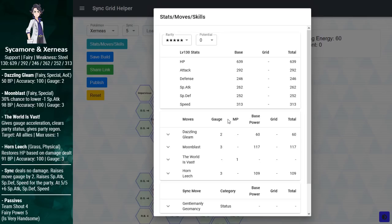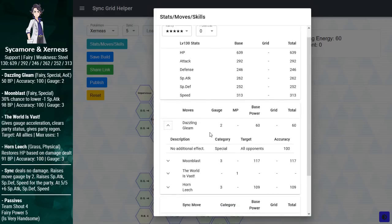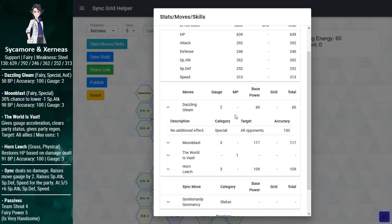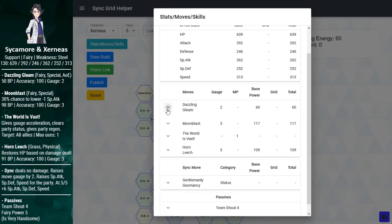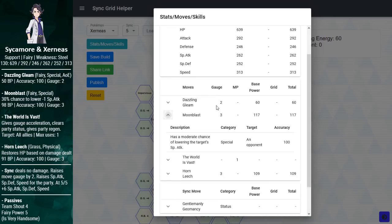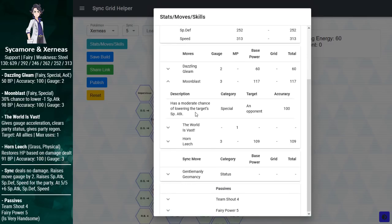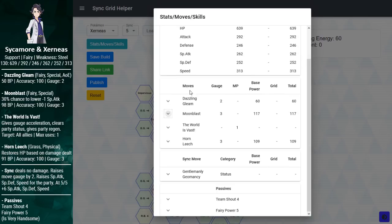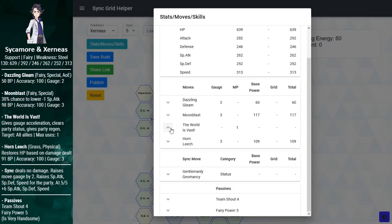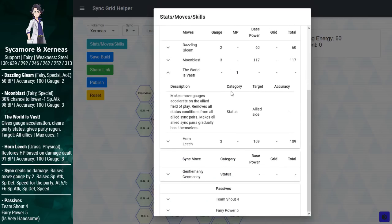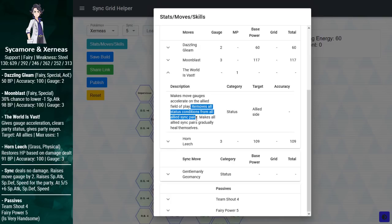Xerneas has phenomenal stats on every single department. Defensively, this is about as good as a 5-star Misty. Slightly less HP, but you can expect a similar performance out of Xerneas. And these offensive stats are not shabby. If you give some crit support, it can chunk fairly hard. And unlike most tanks, Xerneas has an excellent speed stat.